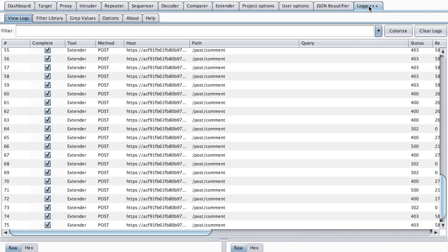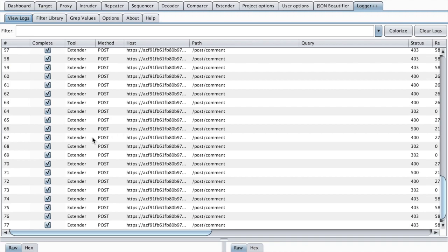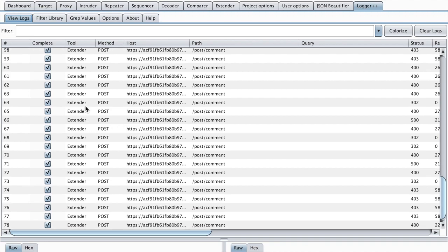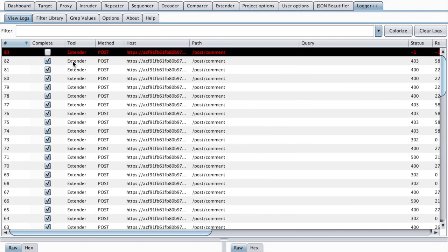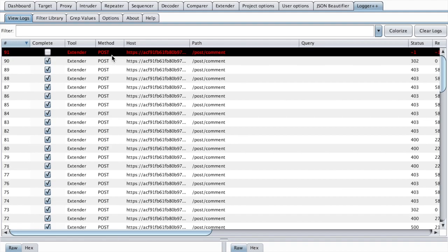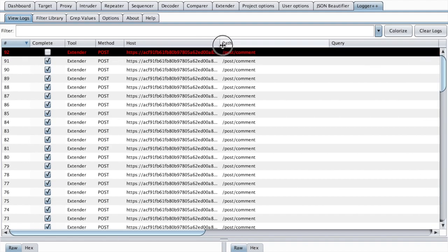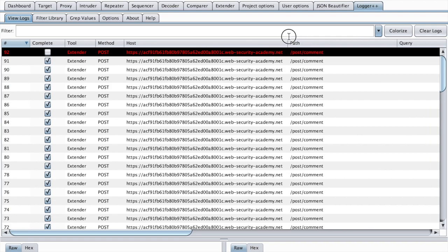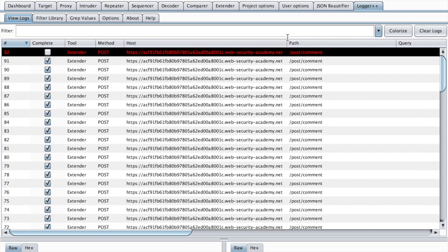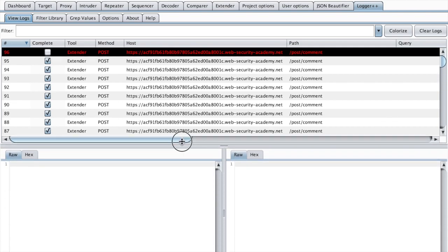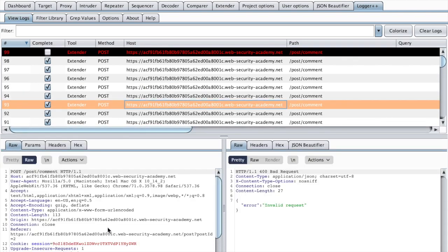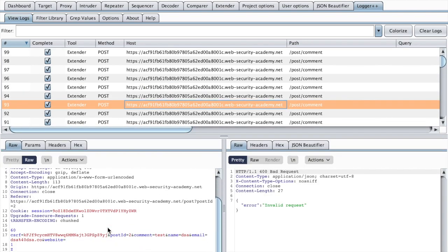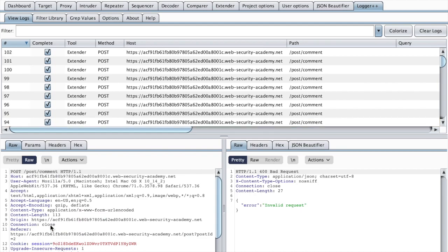So here we have the Logger++ tab and as you can see it records requests as they are coming, much like we do see in the proxy tab. But notice many requests which we are not initiating. And if you recall, these are the requests sent by the HTTP Request Smuggler extension.